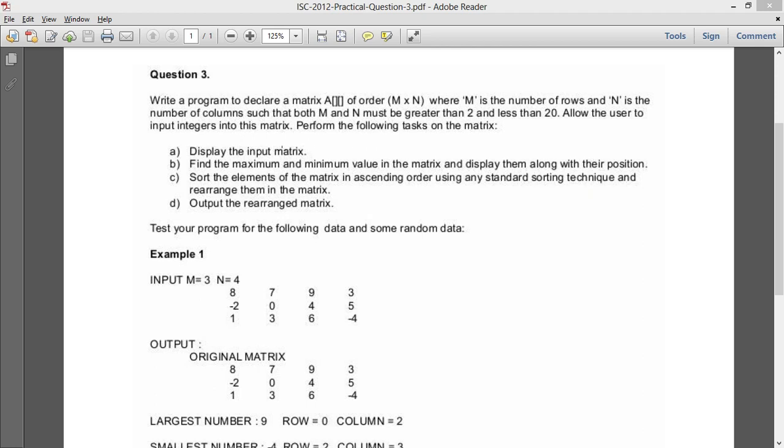Hello guys, welcome to Code with BK. So in this video, I am going to solve question 3 of ISE 2012 practical paper.